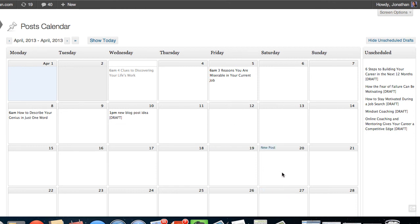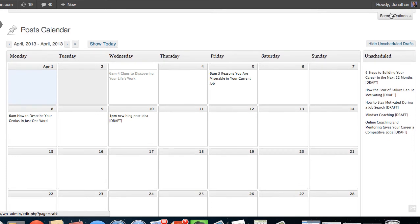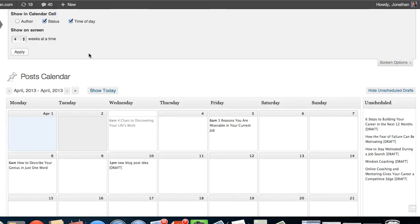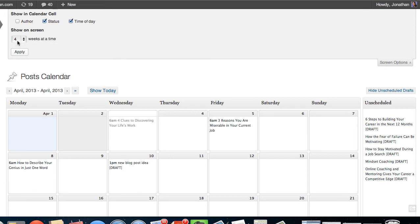But as you can see, it's a simple tool. You've got some extra options. If you click on screen options, you can check how many weeks at a time you want to look at. If you want to look at four weeks in advance. If you want the author or the status to be shown or the time of day, you can certainly make those adjustments.